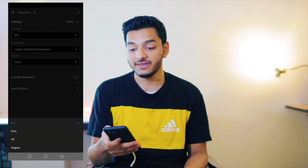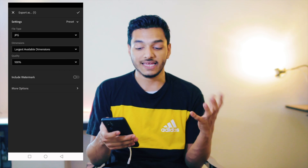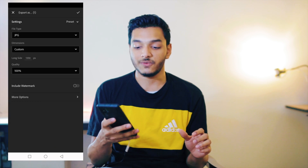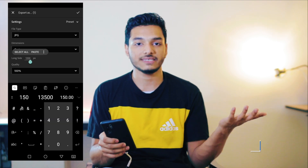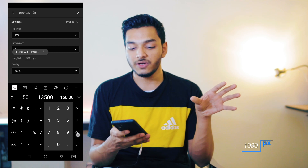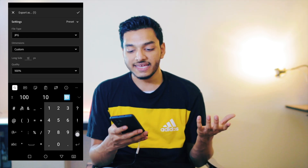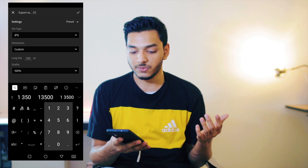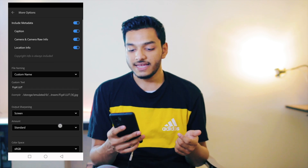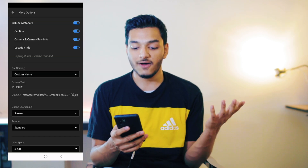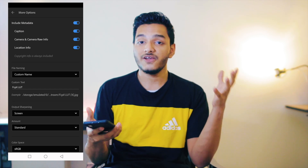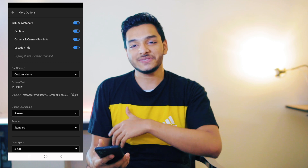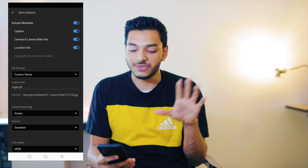Click the Share button at the top, and instead of Save to Device, choose the last option: Export As. Set your file type to JPG/JPEG. For dimension, instead of Largest Available, click and choose Custom — this is the most important part. Since the image is 4x5 portrait, set the long side to 1350 pixels. For landscape images it should always be 1080p. Set image quality to 100. Then go to More Options: make sure color space is sRGB, and output sharpening is set to Screen, since we're uploading to the internet.